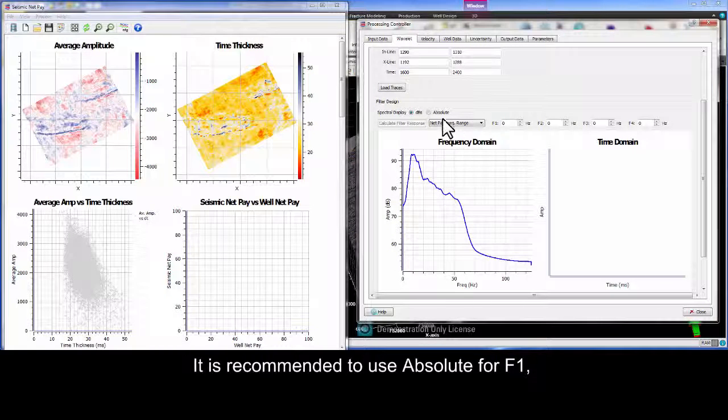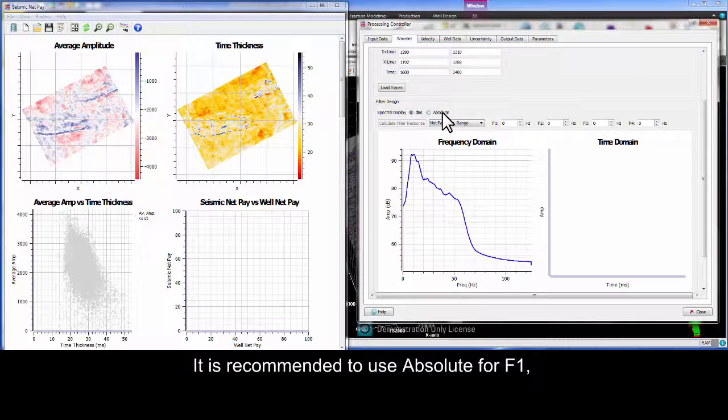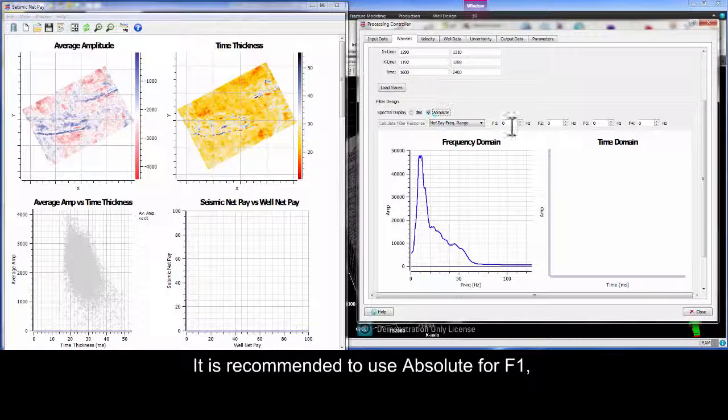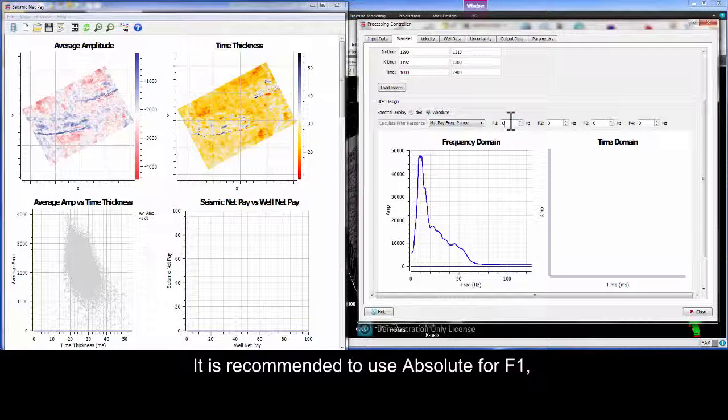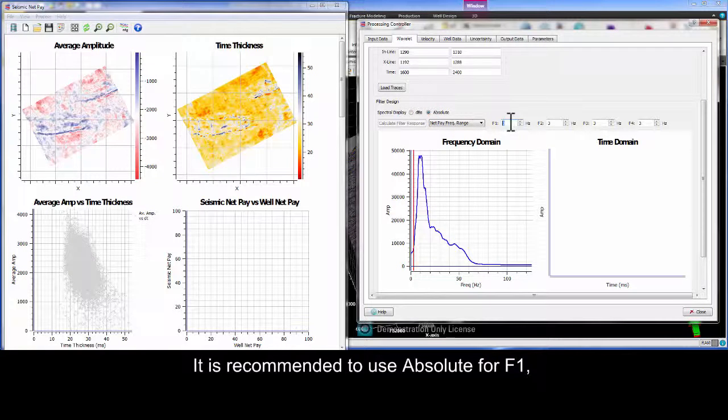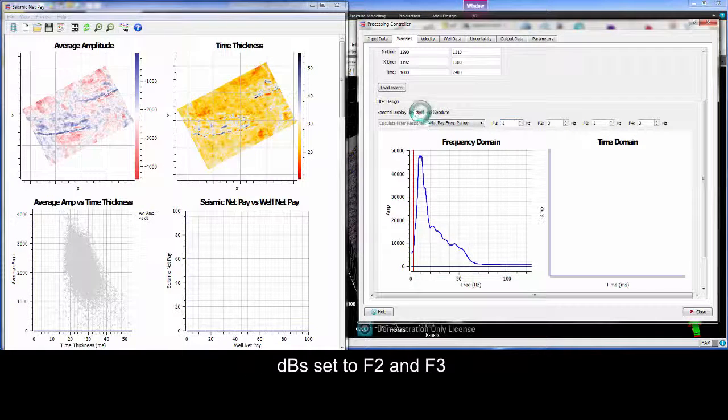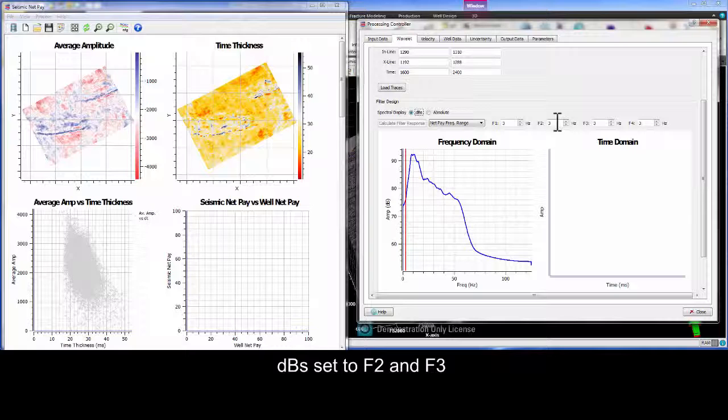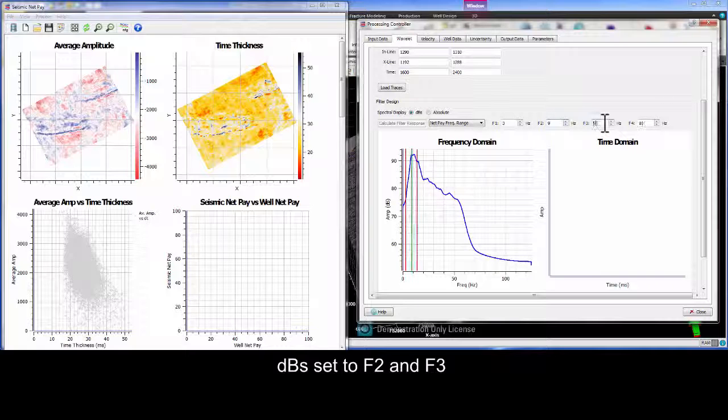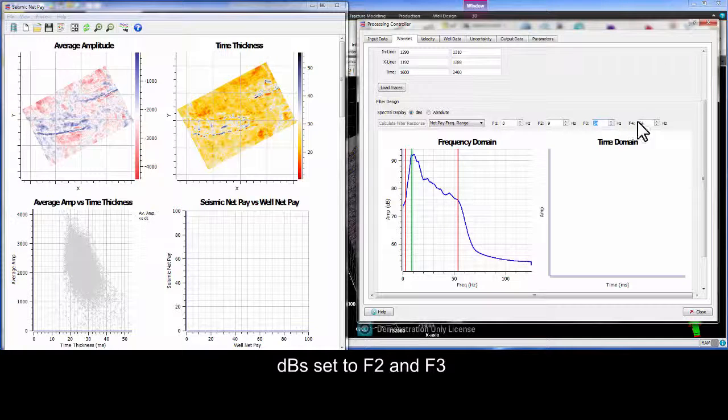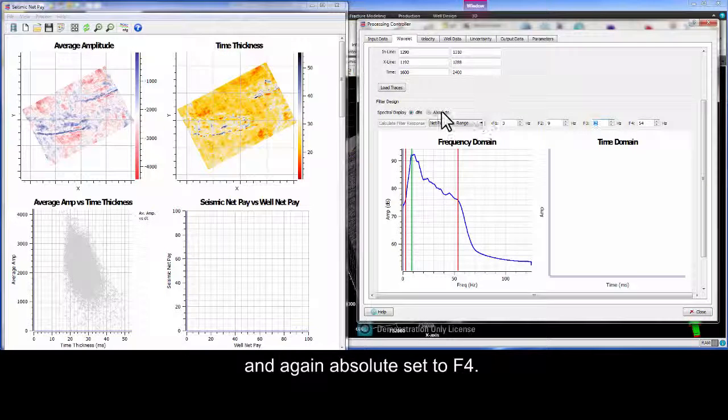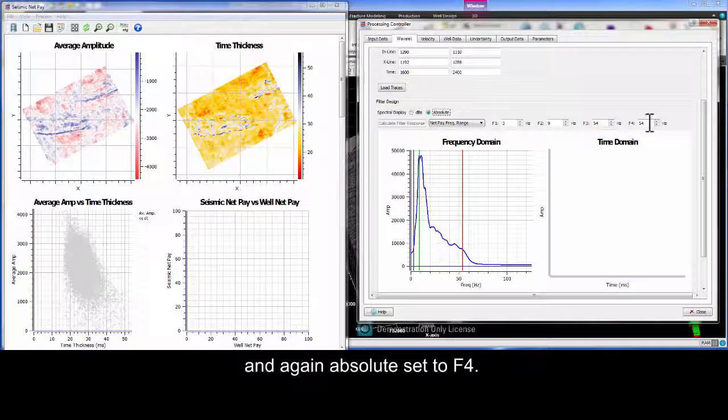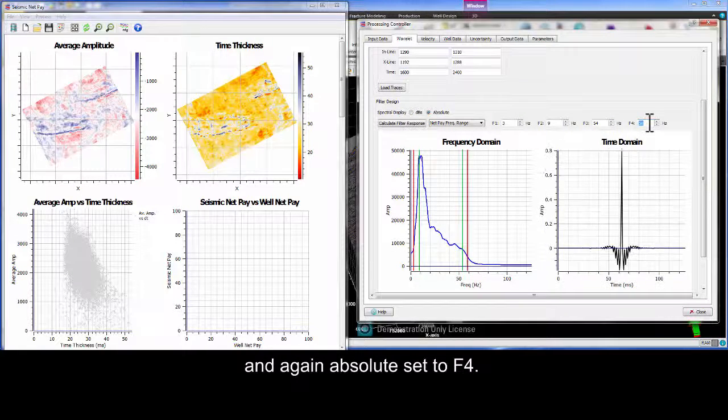It's recommended to use absolute for F1, DBs set to F2 and F3, and again absolute set to F4.